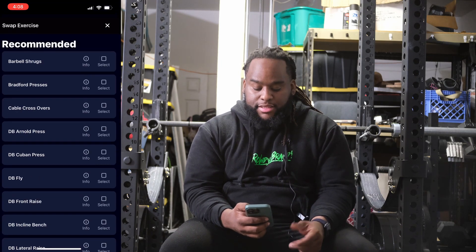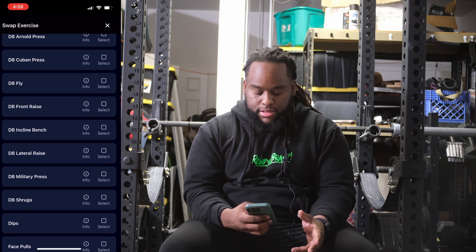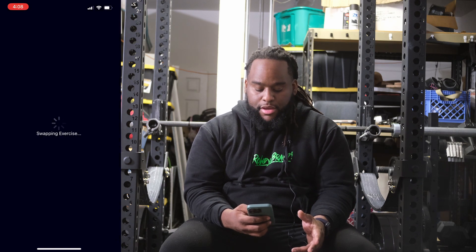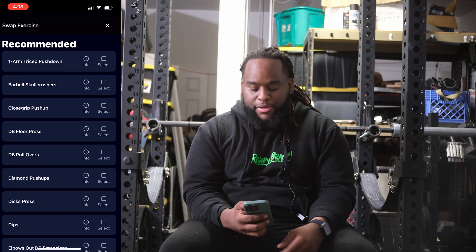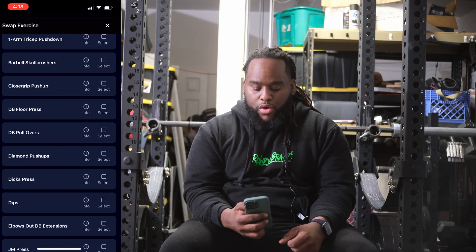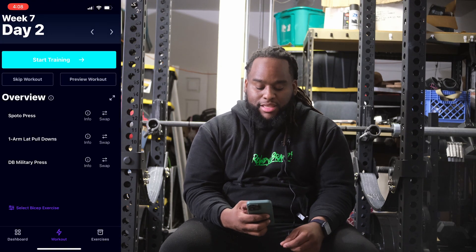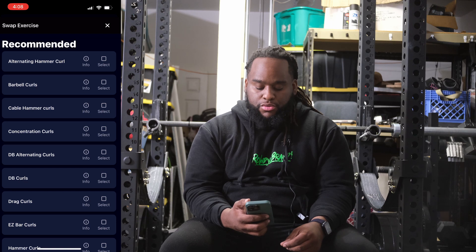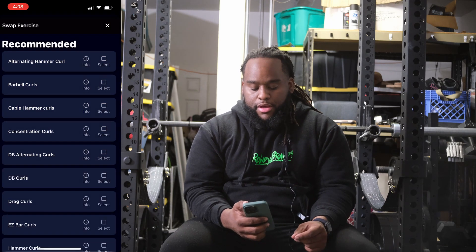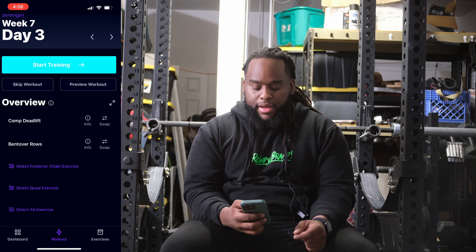For my shoulder exercise on day two, we'll go ahead and do dumbbell military press. For my tricep exercise, we'll do one-arm tricep pull downs. For my bicep exercise, we'll do alternating hammer curls. Then we'll hop over to day three and take a look at what we have there.